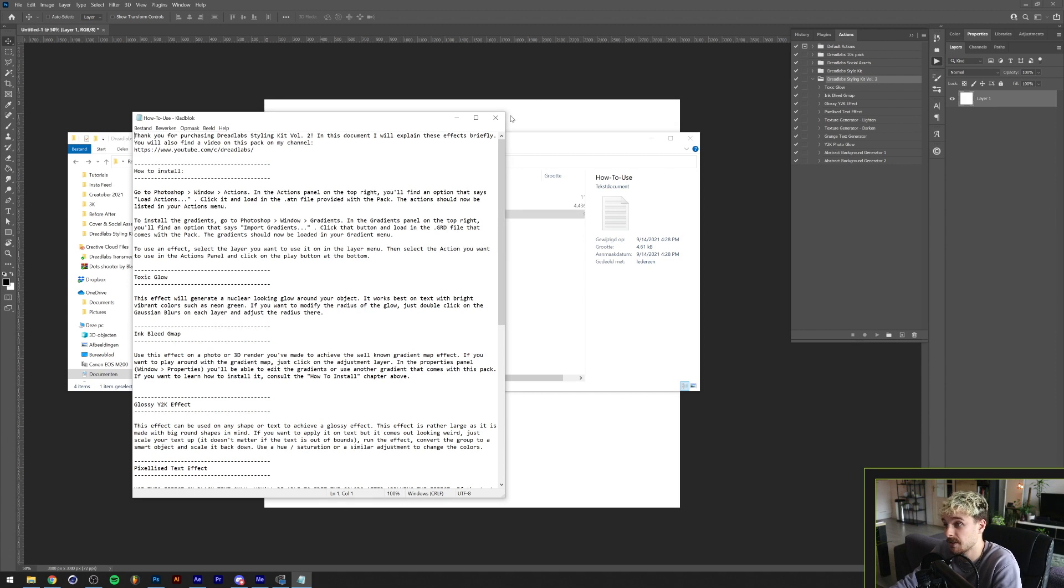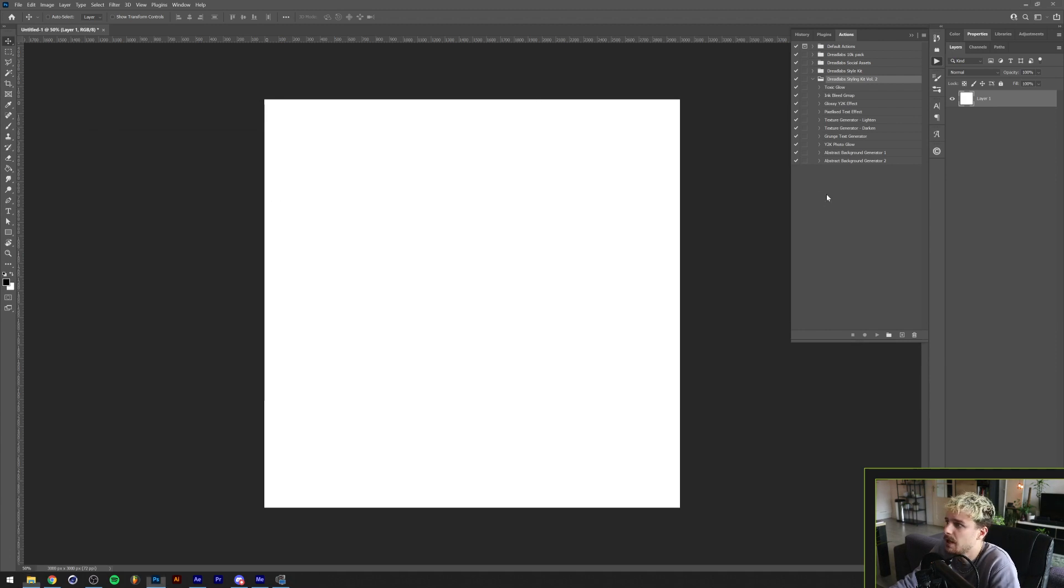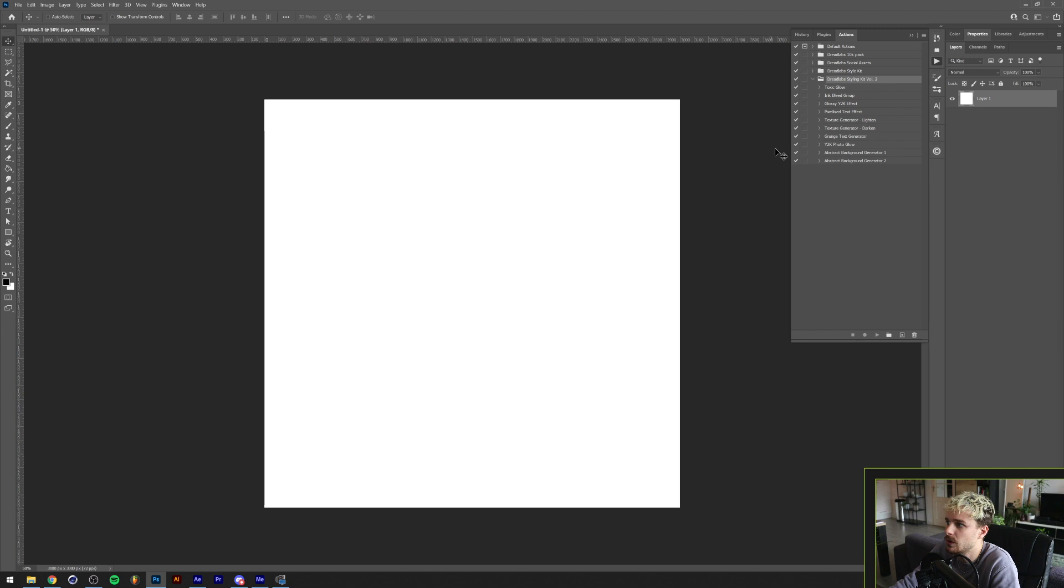If you haven't done this ever before, Photoshop actions are basically things you can do in one click. Let me just show you what I mean by that. This is just one click.